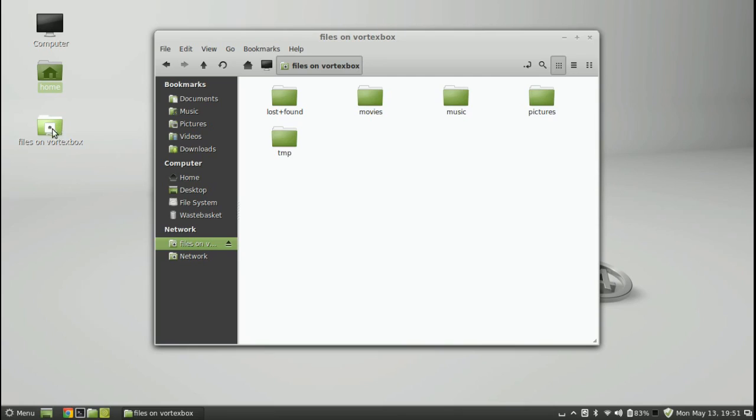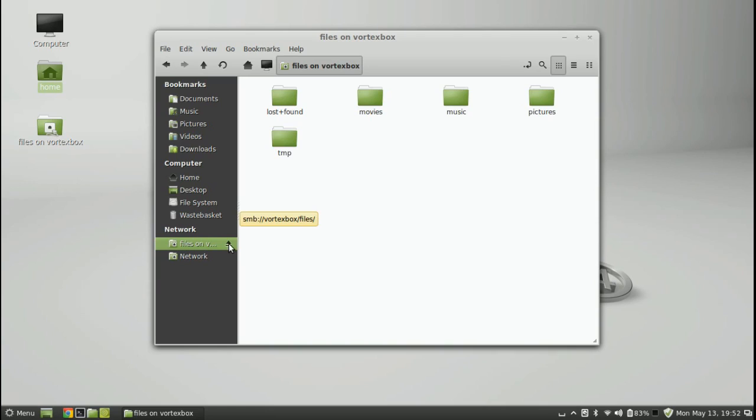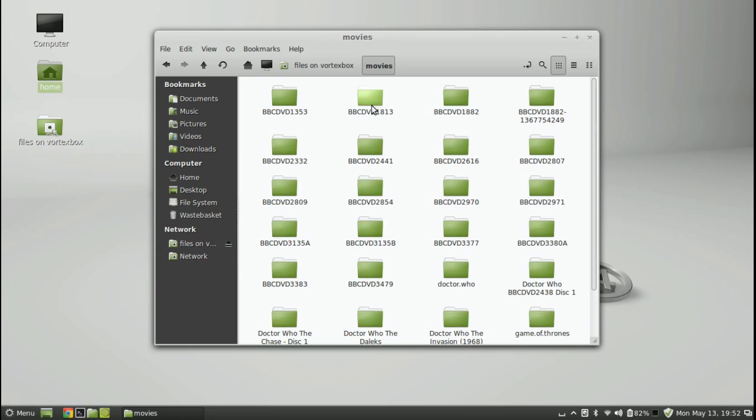Okay, and I've just seen that on the desktop we've got this files on vortex box. I don't know whether that's permanent, whether that'll disappear after a reboot or log off and log on. But I can see here it's also mounted down here. We've got a little eject icon as well. SMB, so it knows it's a SMB share or Samba share.